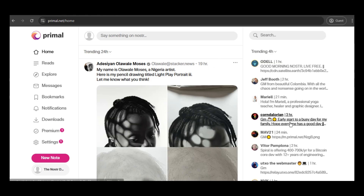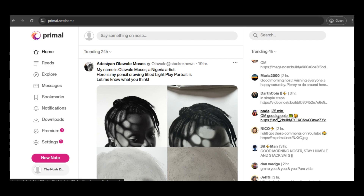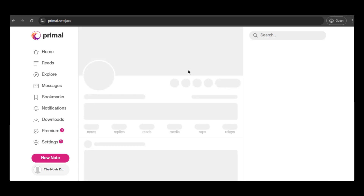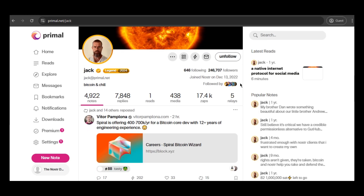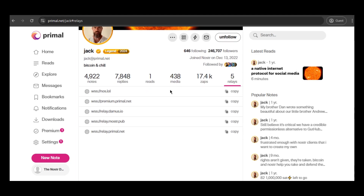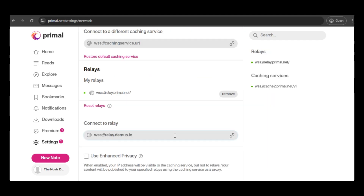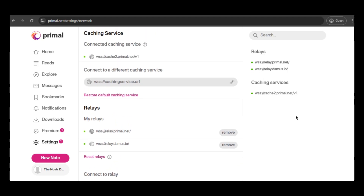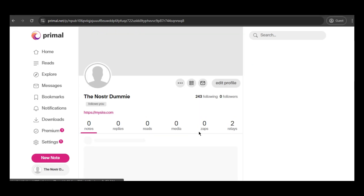You might be wondering how to find other relays. A tip is to look for other people on the network and check out their profiles, then copy the relays they are using. For example, you can search for well-known people to get an idea of which relays they use. Let's take a look at Jack's profile, who has many followers. Here we can view the relays he's connected to, and if you'd like, you can connect to the same ones. I'll copy one of them and apply it to my newly created profile. Now I'm connected to two different relays — if one of them goes down, my notes will still be safe on the other. Ideally, you should connect to several relays to minimize the risk of data loss.